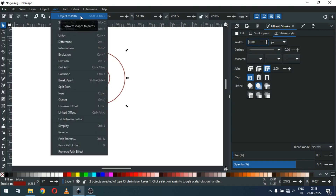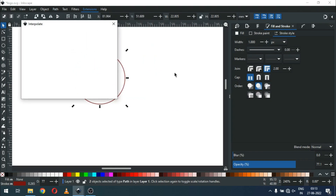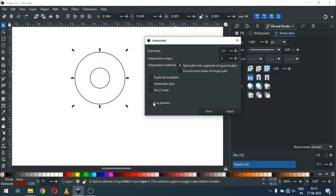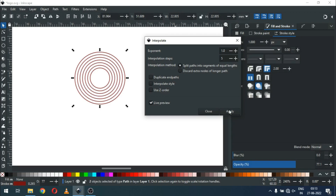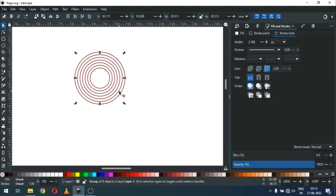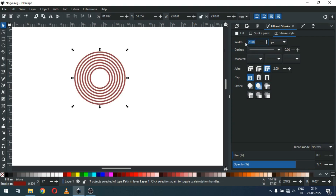Now we have to convert it to path. Go to Extensions and click on this extension. Set the size and apply the extension. Now select this part of the object and ungroup it. Select all and again set the size of the border — we have increased the size of the circles.